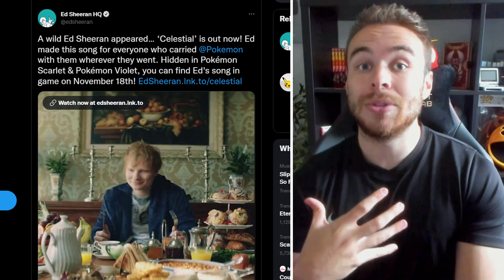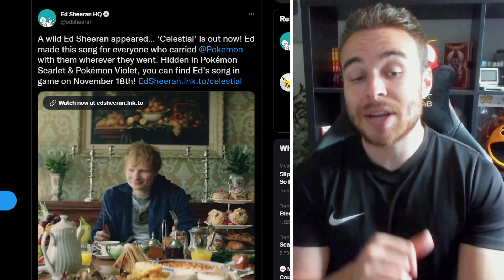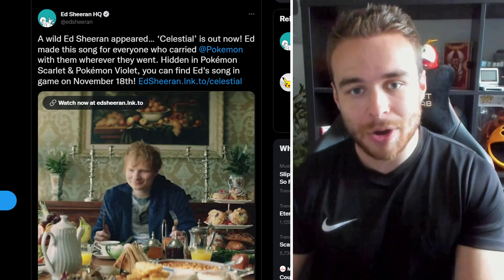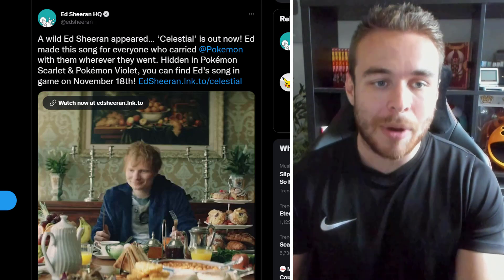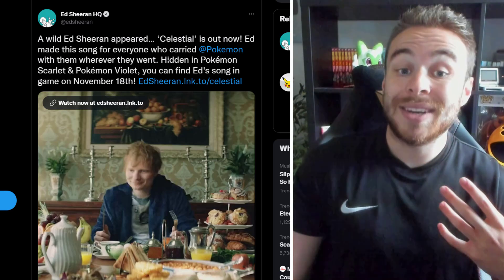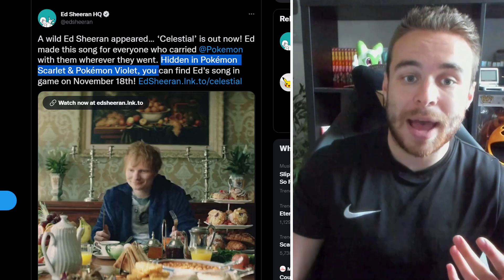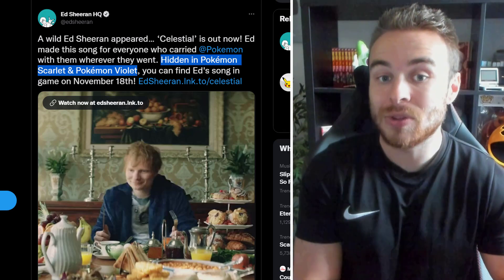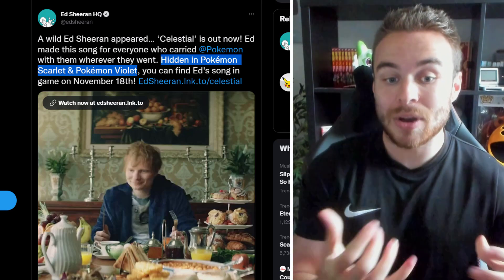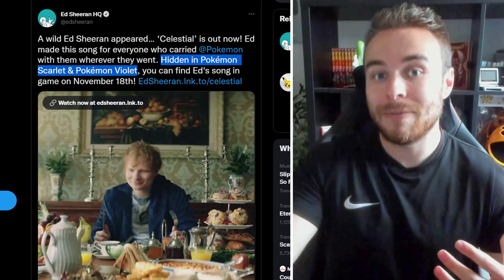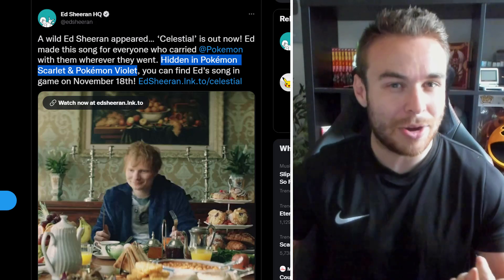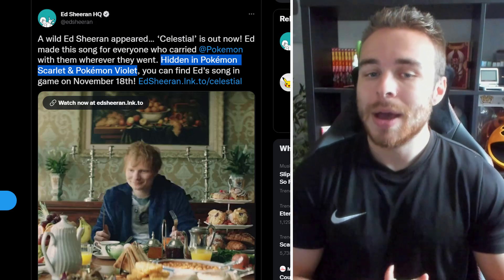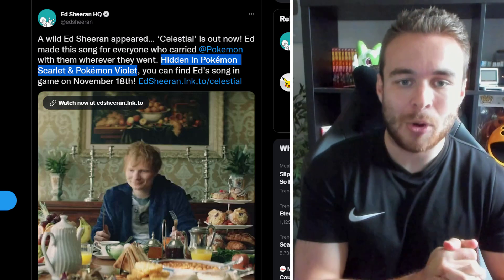I personally thought it was going to be during the end credits. However though, they've actually tweeted out saying, A wild Ed Sheeran appeared. Celestial is out now. Ed made this song for everyone who carried Pokemon with them whenever they want, wherever they went. And then it says hidden in Pokemon Scarlet and Pokemon Violet. So it's actually hidden in the game. So I don't think it actually is going to be during the end credits. I think it's going to actually be something that you have to seek out and find.